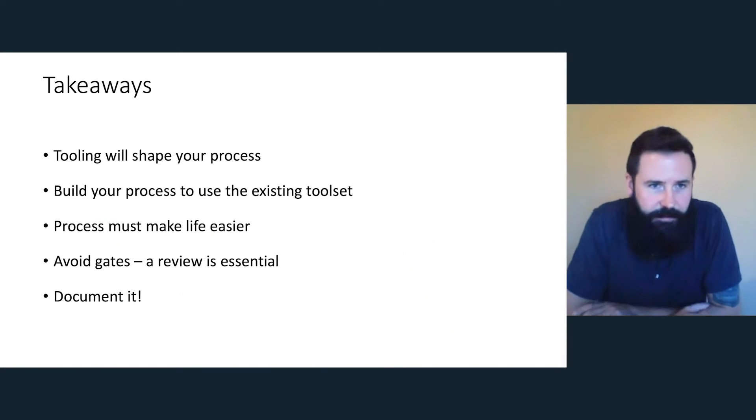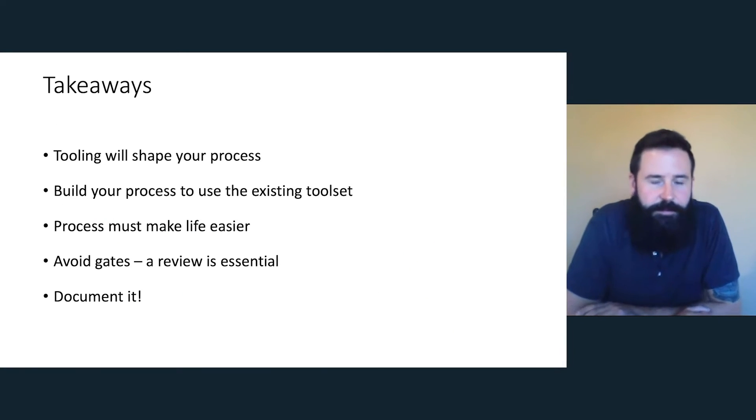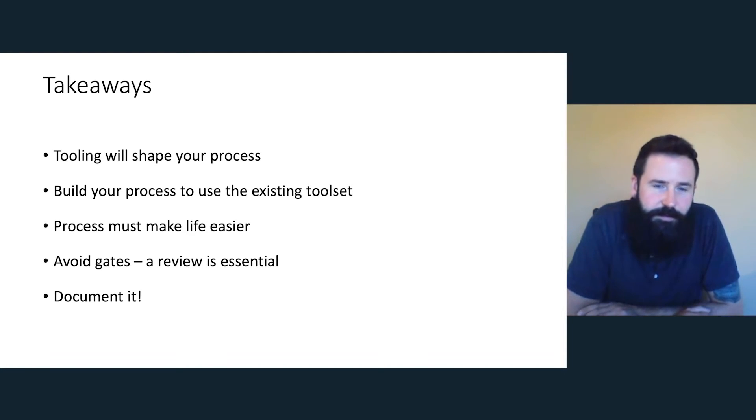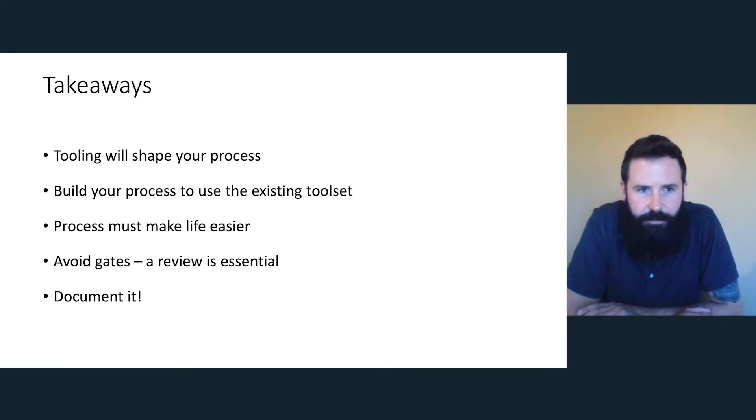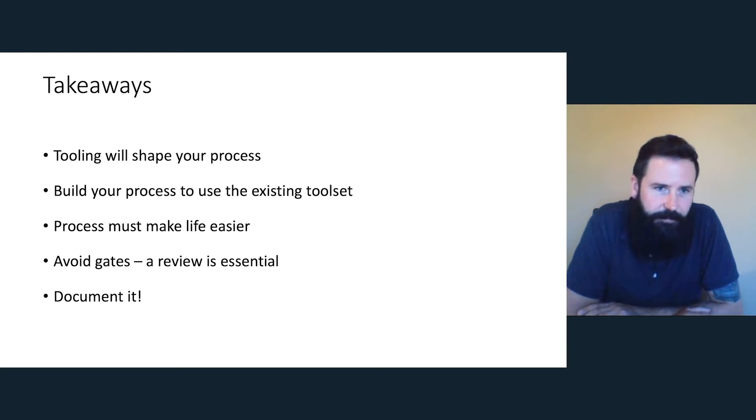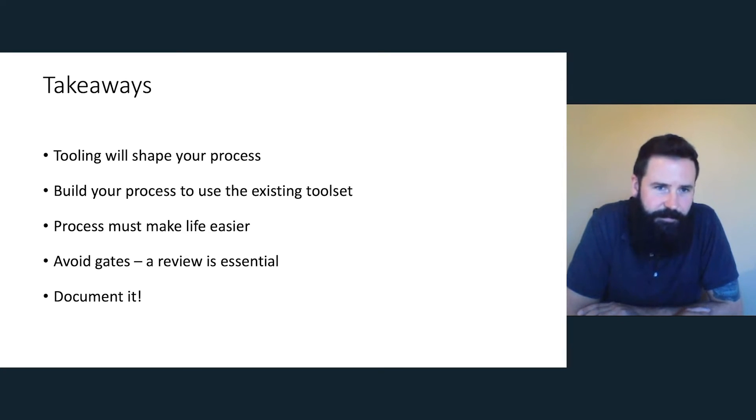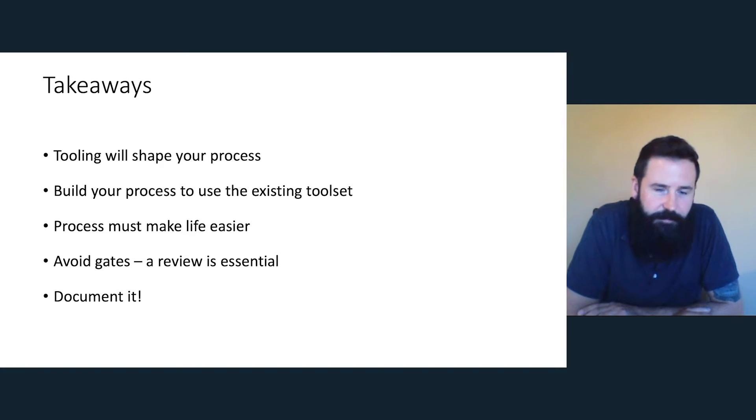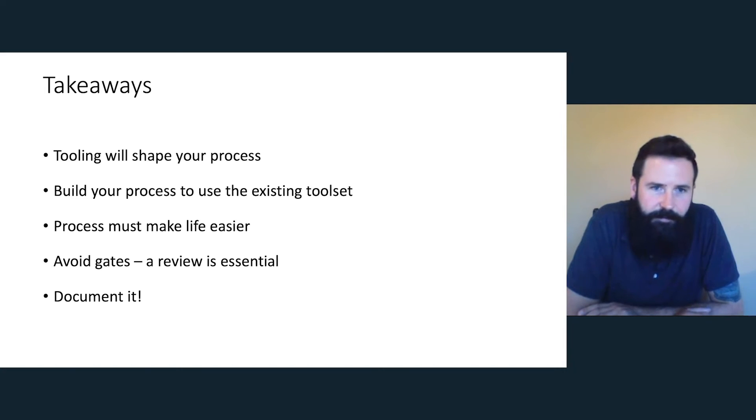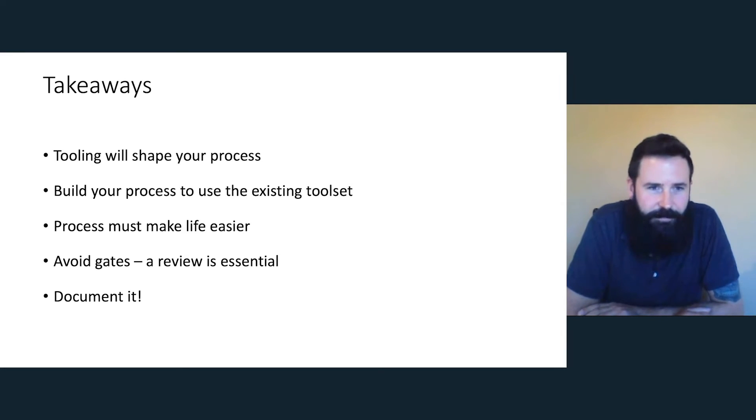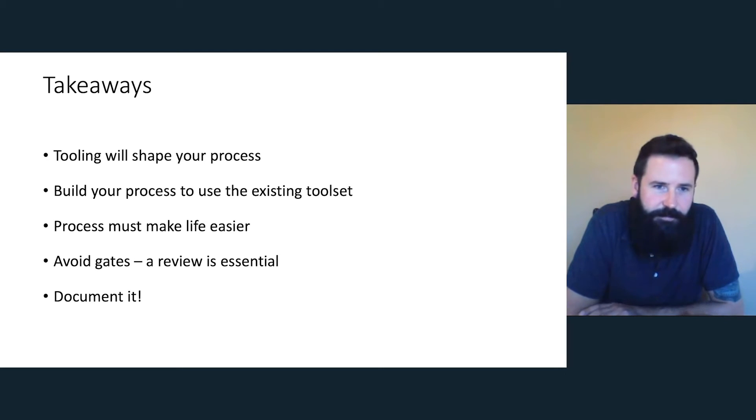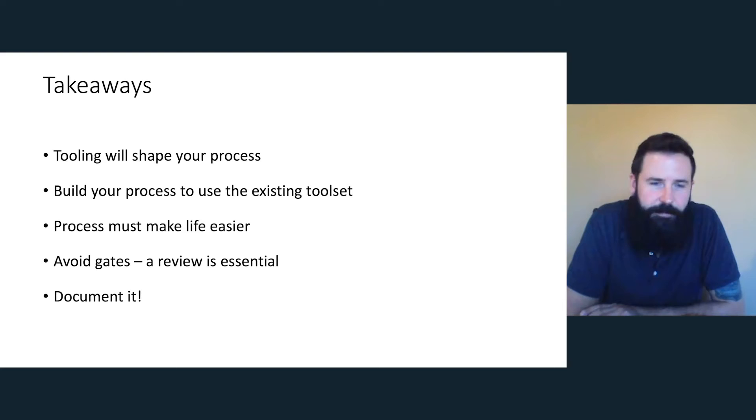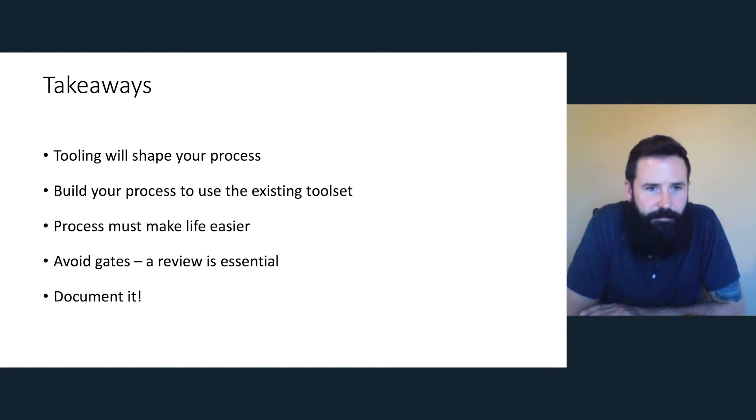My takeaways from this, tooling will shape your process. I advise looking at tooling before looking at process. Build your process to use existing toolset. We focused really on the tooling that people had. We didn't want to create a resistance to it and a learning curve. If you introduce new tooling, you're going to make things a bit harder to start. Generally, the developers are very happy with this because they were already using these tools. They like this idea of a docs as code approach. They don't want to have to go to Confluence. They didn't want to have to maintain Word files. The process must make life easier. People needed to be happy about using it in order to use it.